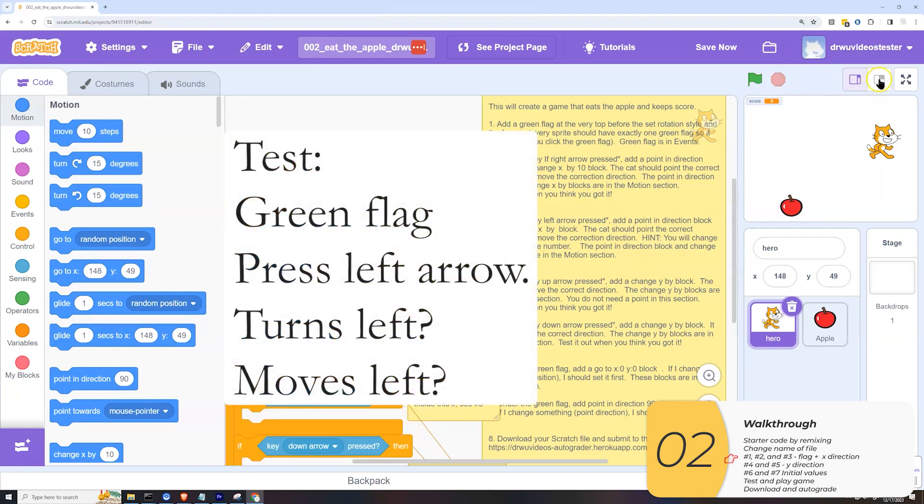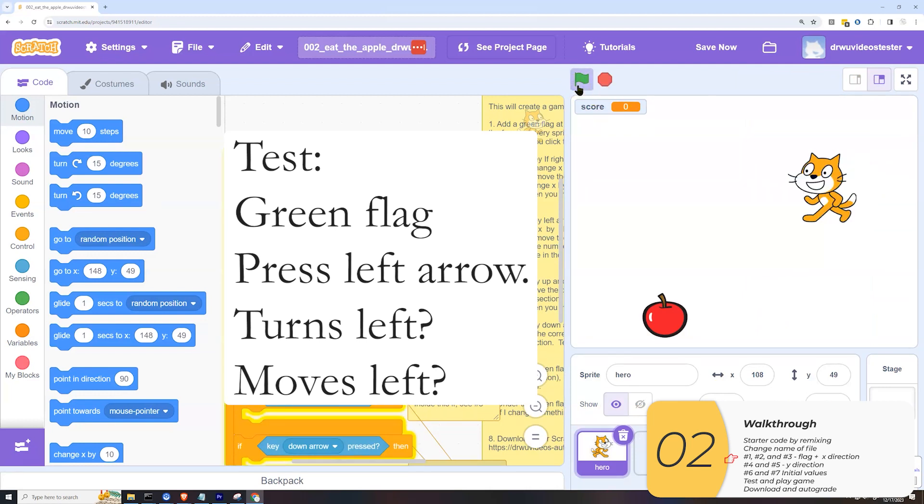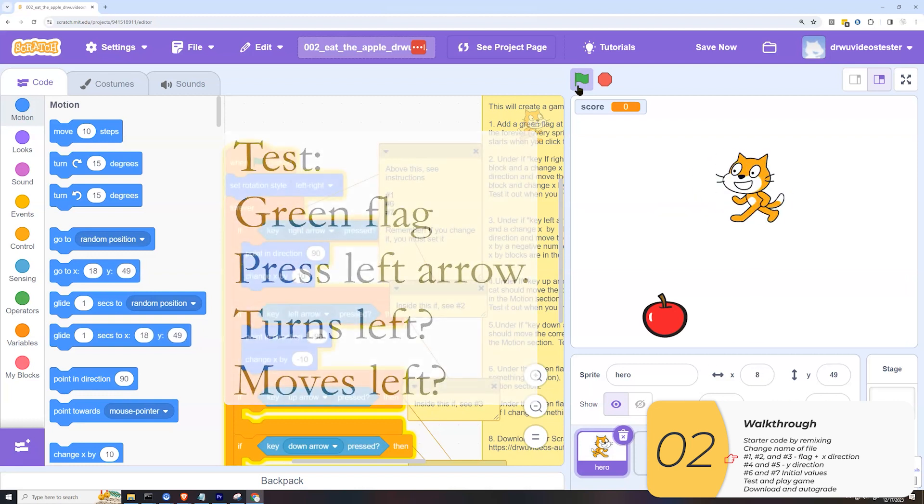I'm going to stop what's going on before. I'm going to increase my stage size. I'm going to click the flag and let's see if I press the left arrow, it points left and it moves left just as I expect. And the right arrow still works.